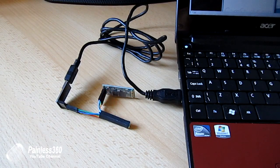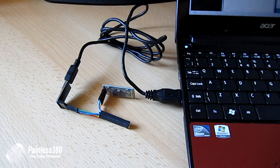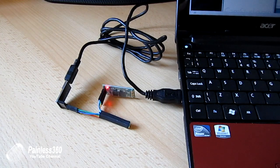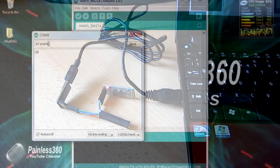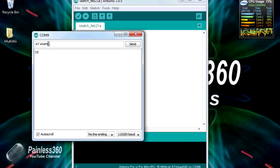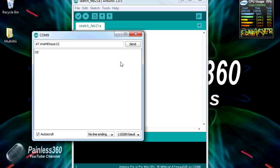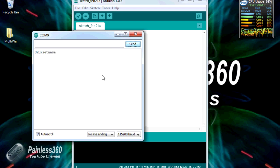While we have it connected we can also double check a couple of other things and change things like the name and default pin as well, which can be handy for security and also make it easier to find the adapter in a list.